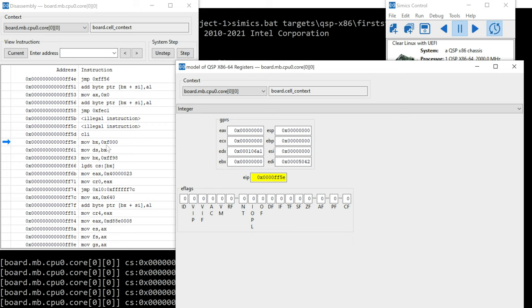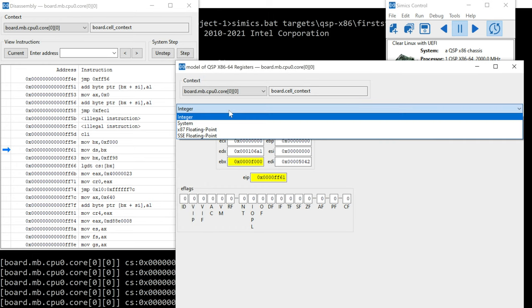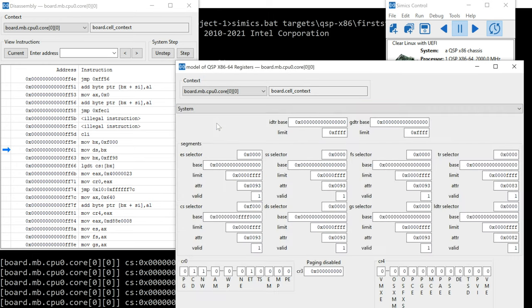Now we have a move of F0 into BX and then move of BX into DS. So this is going to be moving into a segment register. So step F0.